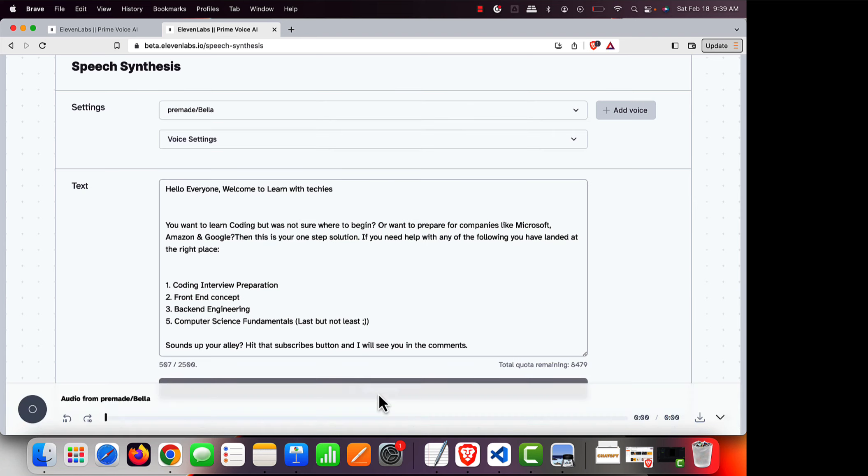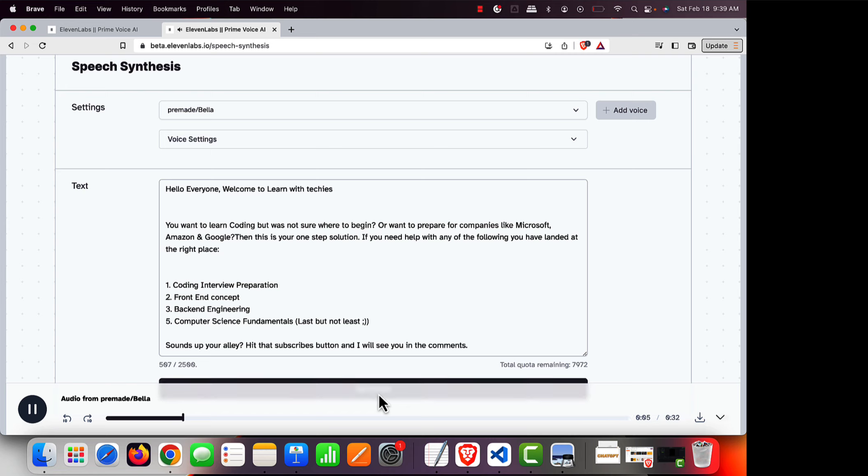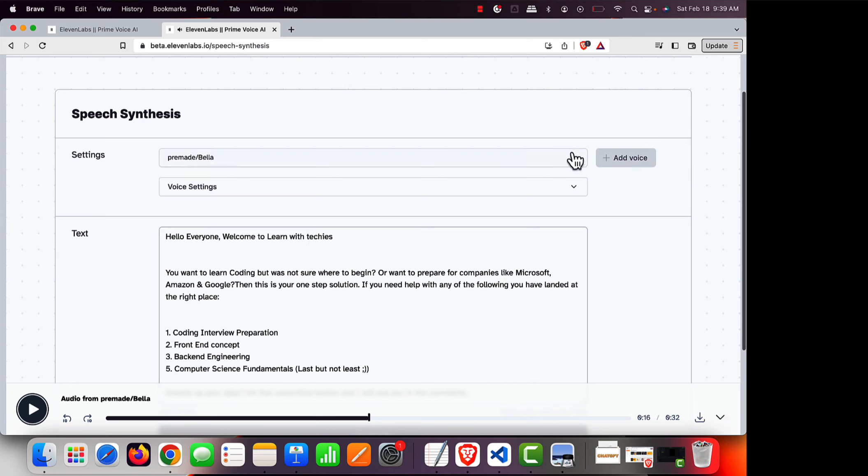Like Bella, let's try it out. [Demo voice: Hello everyone, welcome to Learn with Techies. You want to learn coding but was not sure where to begin or want to prepare for companies like Microsoft, Amazon, and Google, then this is your one step solution. If you need help with any of the following, you have landed at the right place.]